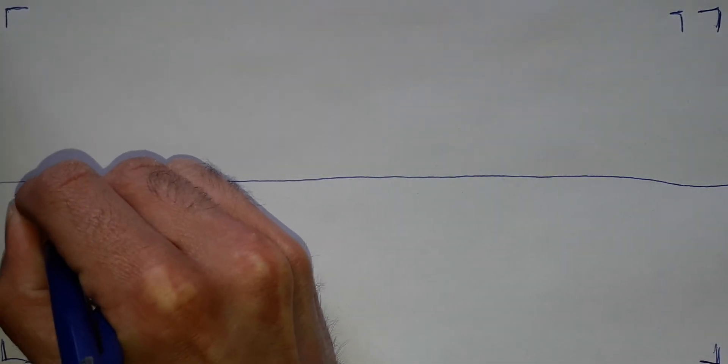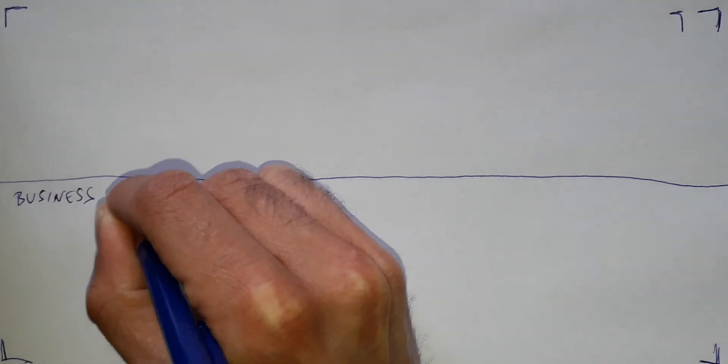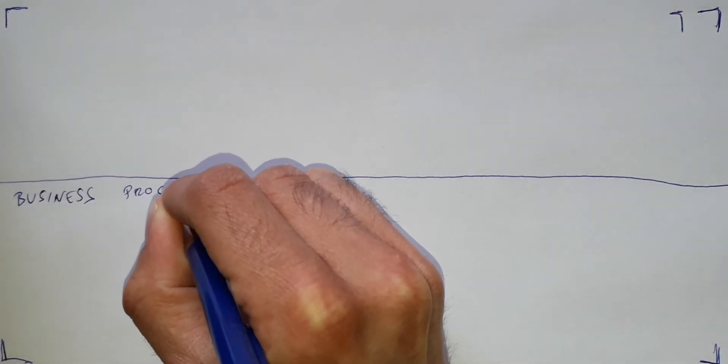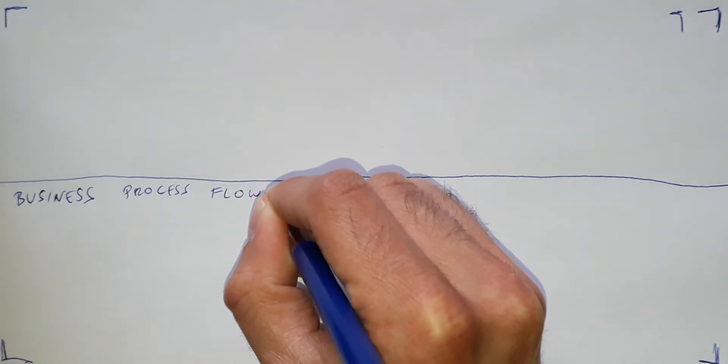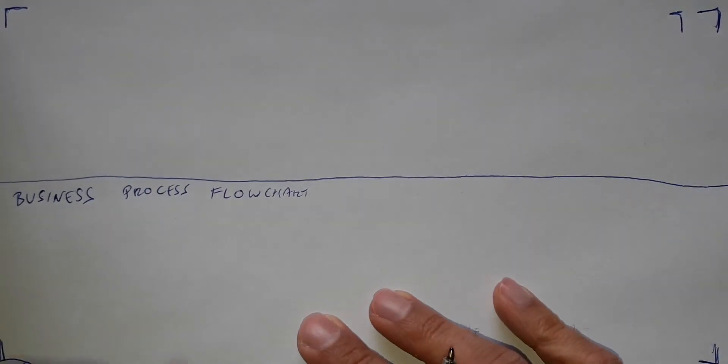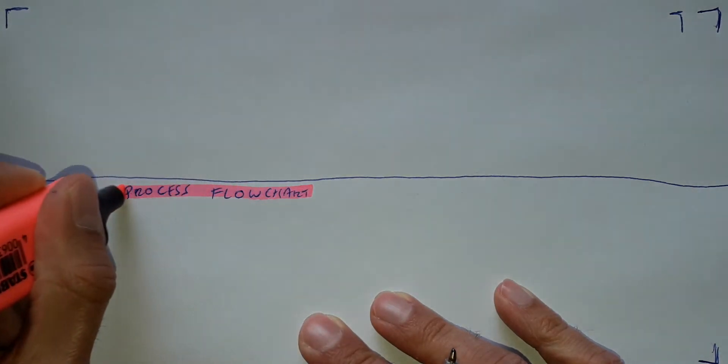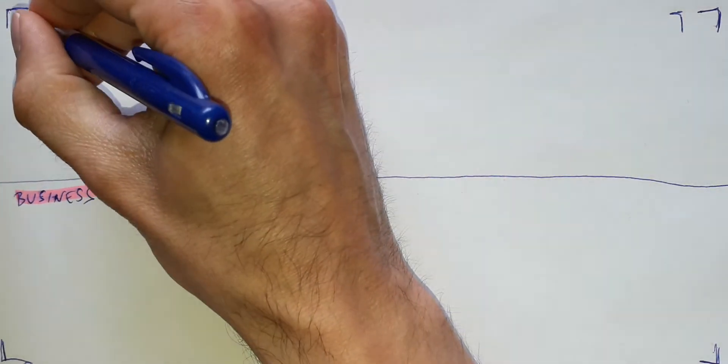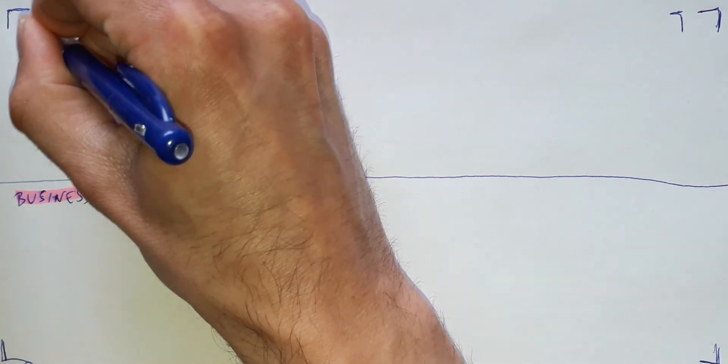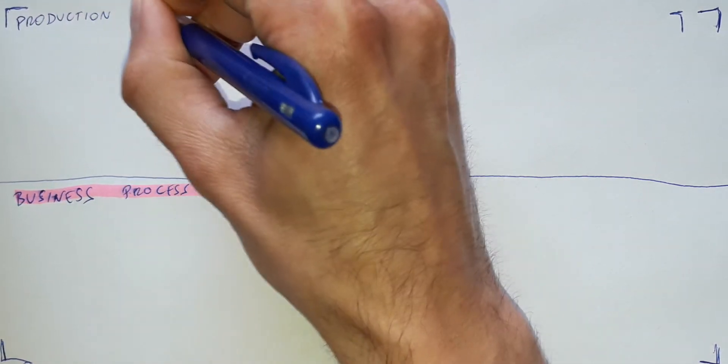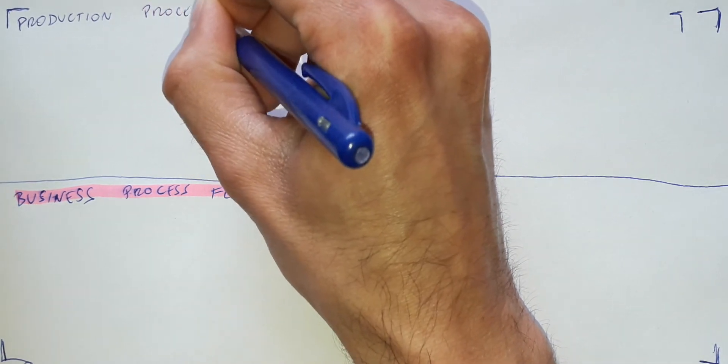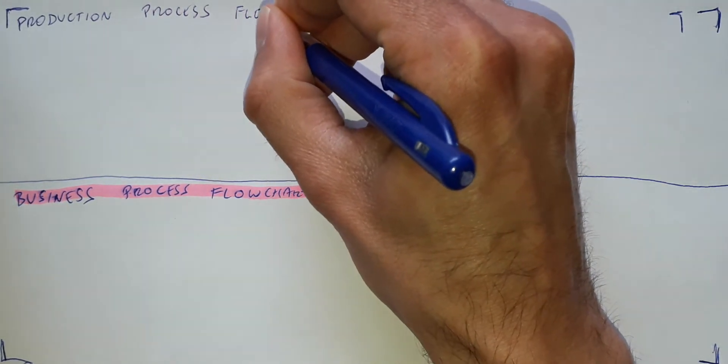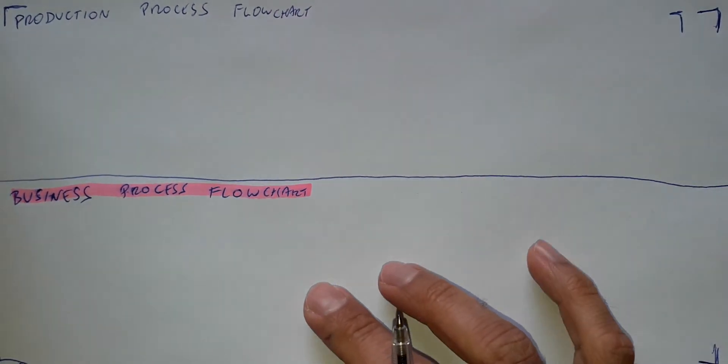Here we will have the business process flowchart and here up we will have the production process flowchart. You will see the difference.